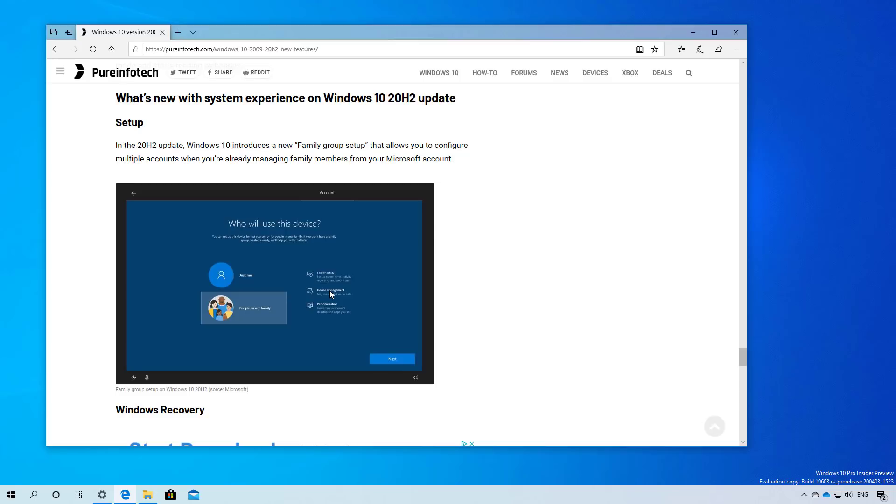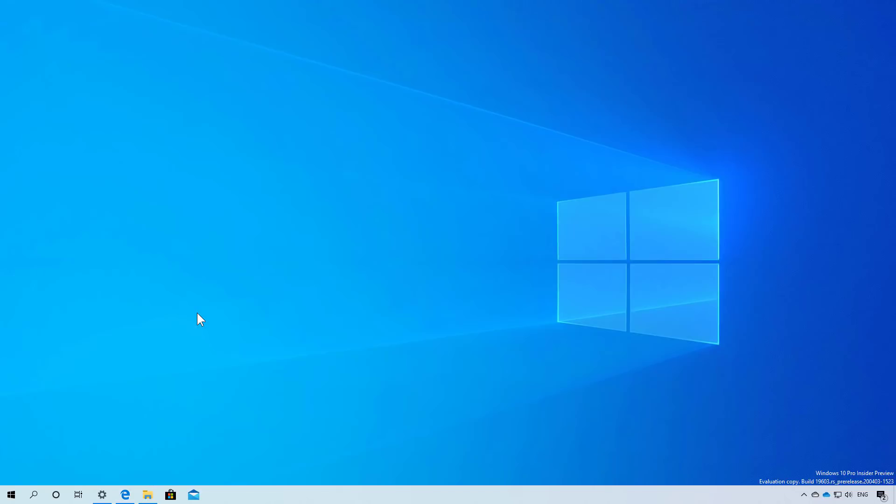And finally, the Windows recovery environment no longer requires an administrator password to access the recovery tools. And these are basically all the most significant changes that we're seeing in the fast ring for Windows 10.